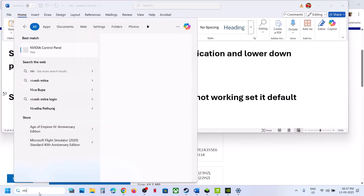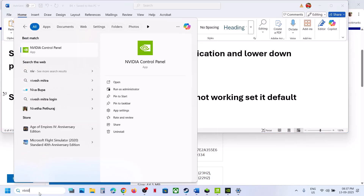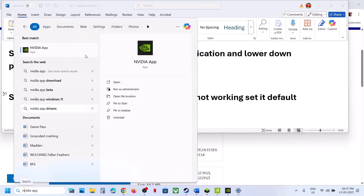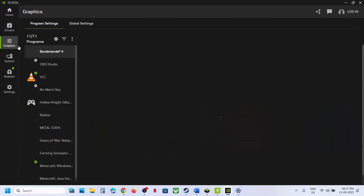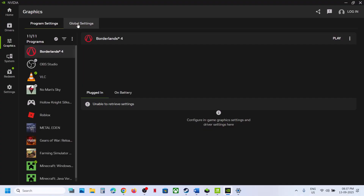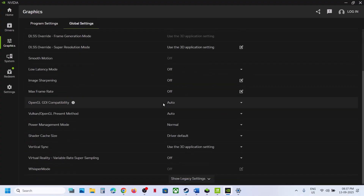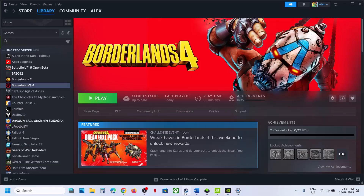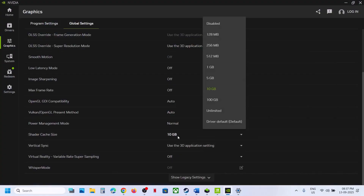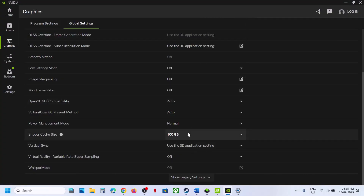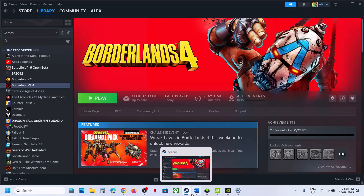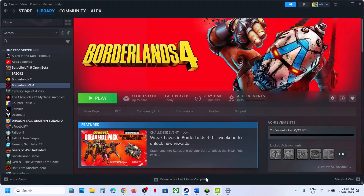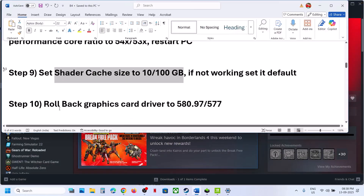The next step is to set the shader cache size to 10 or 100 gigabytes. Open the NVIDIA app, go to Graphics, then go to Global Settings at the top left. Find Shader Cache Size and change it from Driver Default to 10 gigabytes, then relaunch the game. If that doesn't work, try 100 gigabytes and check. If still not working, revert to Driver Default.